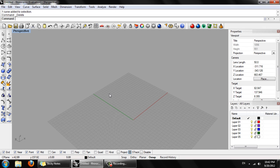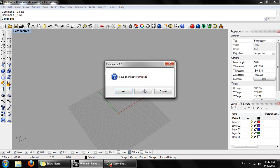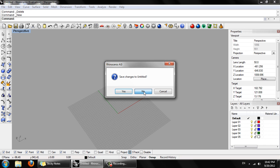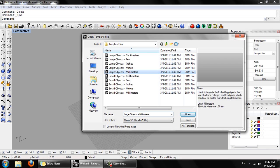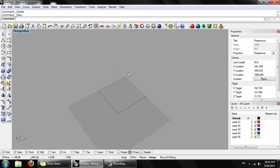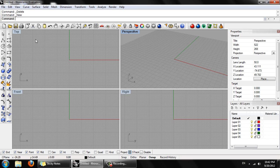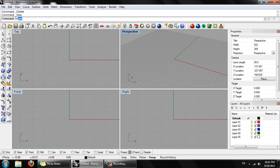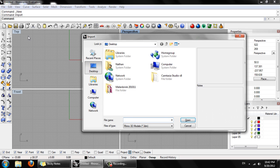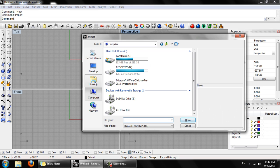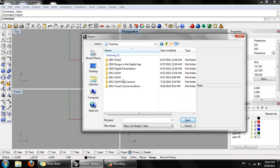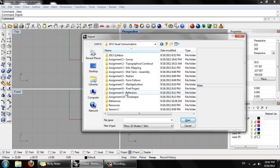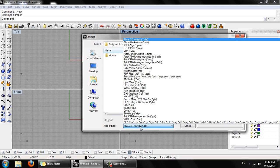And then in a new Rhino file. Again, using large objects and millimeters. We can import. Type import into the command line. And import the SketchUp model.